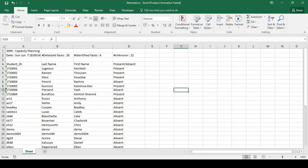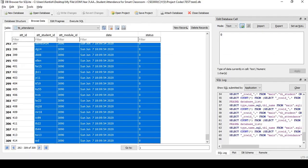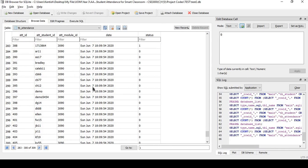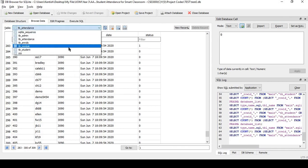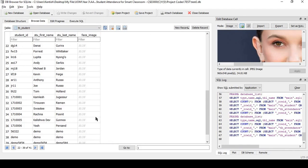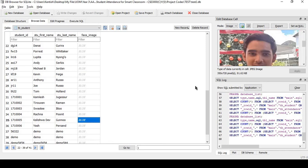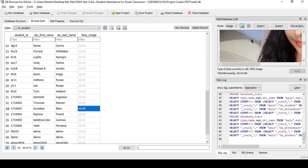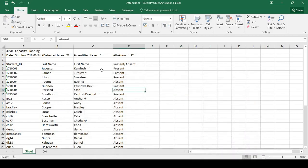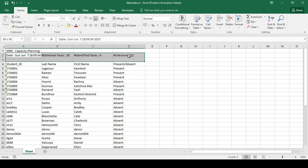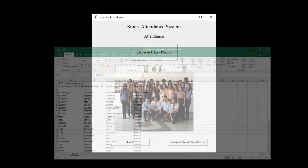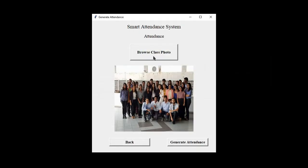In fact, the set objectives were met and the system is able to perform attendance management where the details are stored in the database. You can perform attendance by using the face images for the students, which are stored here, for example, some of the students here and here. And the details are stored in the database, the corresponding attendance sheet is created with the details, module up here. In fact, I can conclude that the objectives have been met. Thank you for watching.